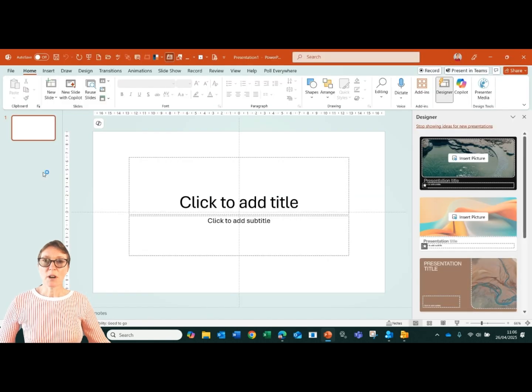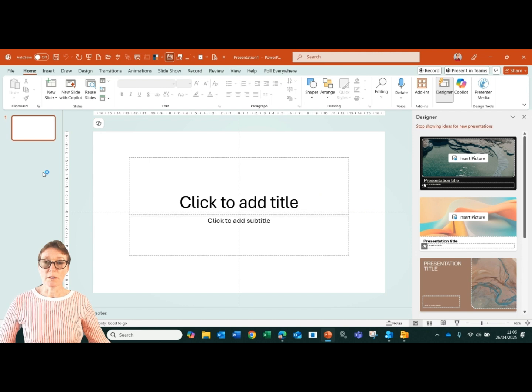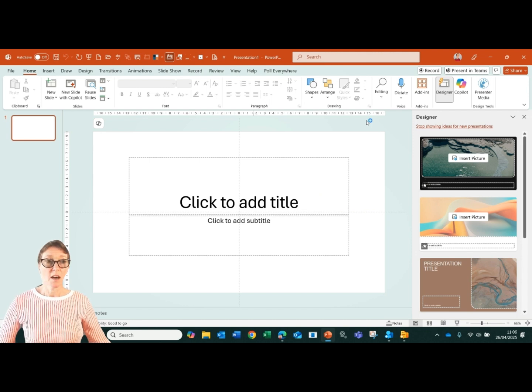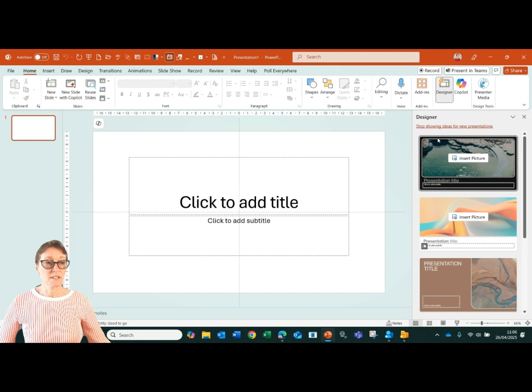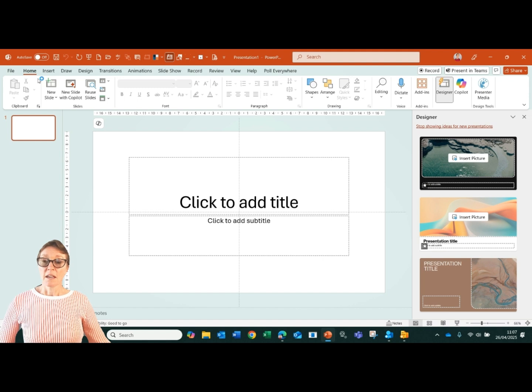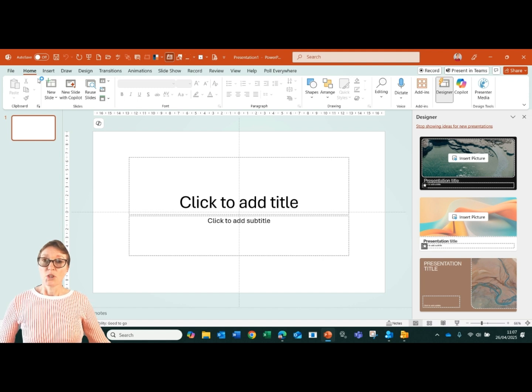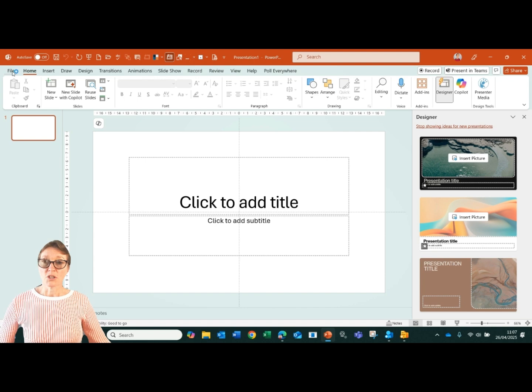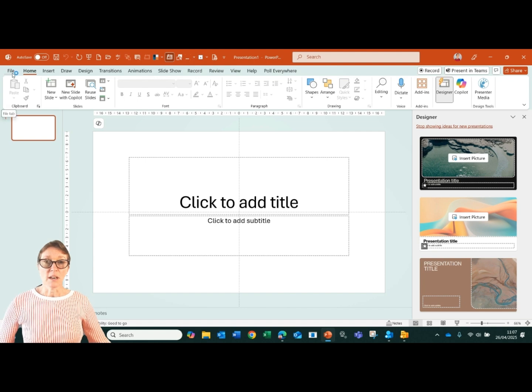So when my file opens, if I have the designer option enabled, I will see the designer sidebar and I will see some options to start with. You can choose whether you have designer switched on or off, and I'll show you how to do that.